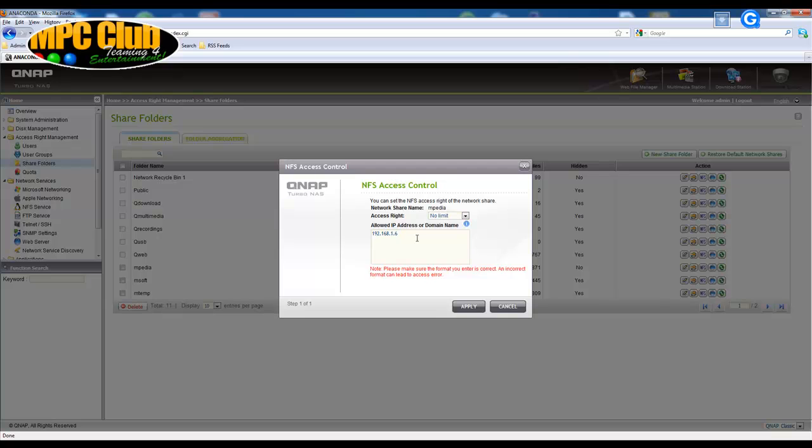Now I want to open the NFS on QNAP to all the devices that are currently on my network which means we have several PCs we have several media players and instead of entering the IP addresses all separately like this we're just going to change the last number into a star.